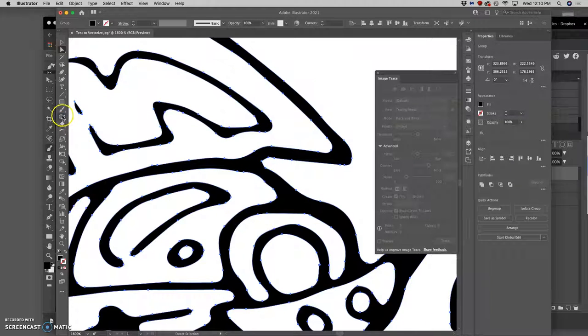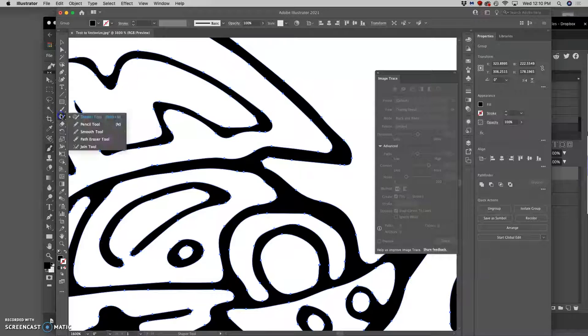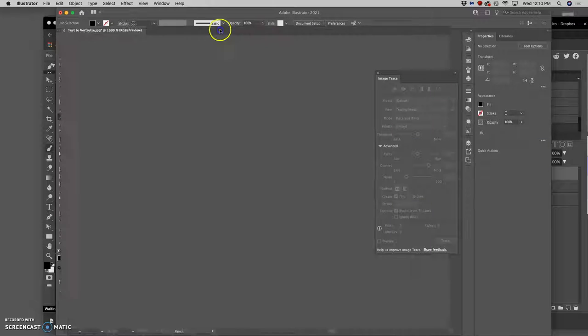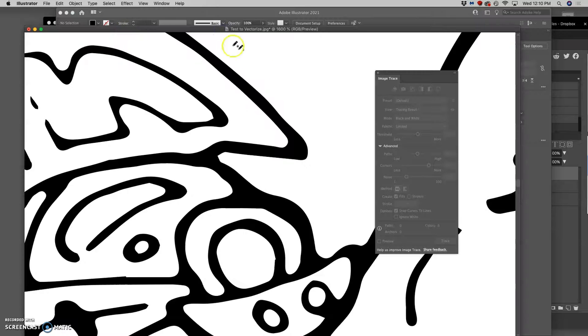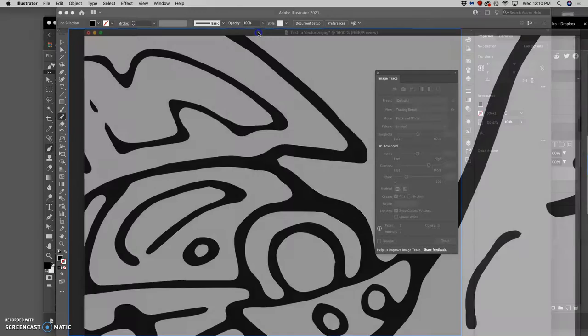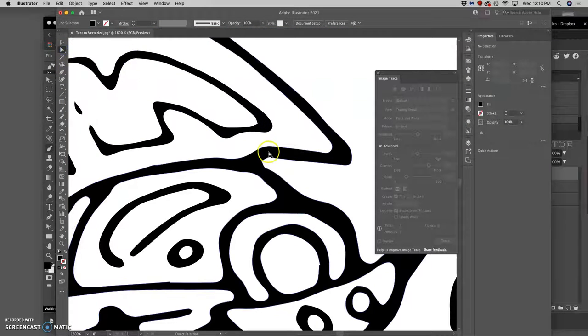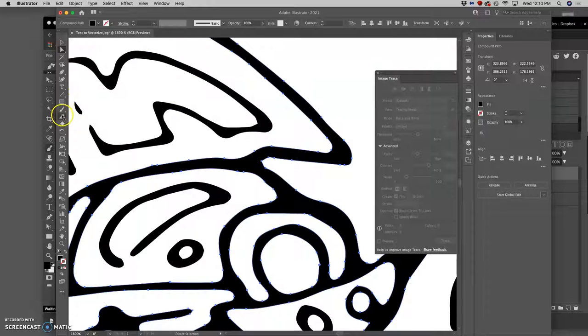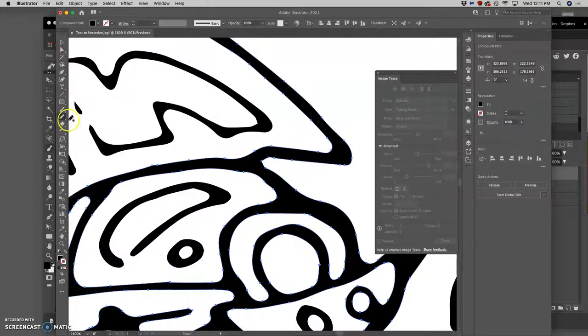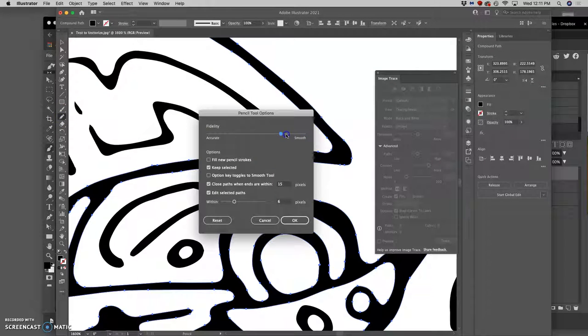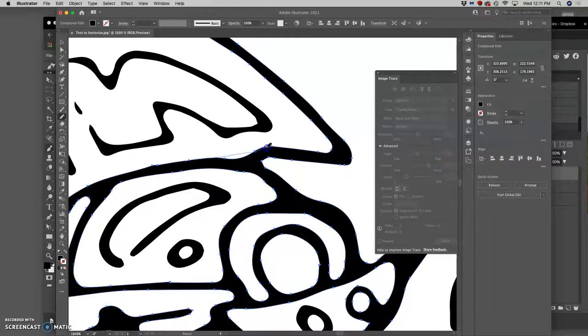So I can use my handy dandy pencil tool, which under the Essentials Classic is with the smooth tool underneath the brush, not grouped with the brush. And then I can use my stylus. I could set my pencil to different smoothings. Right? I'm going to keep it pretty smooth. And I'm going to even some of this out.